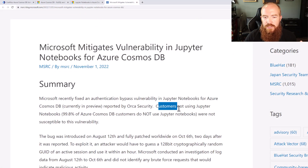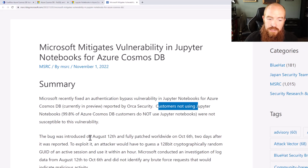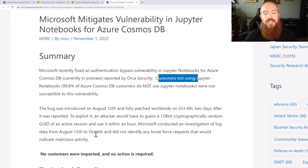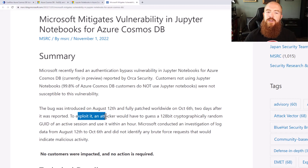So what does all this mean, and should you actually be worried about it? According to Microsoft, the short answer is no — for multiple reasons, this issue would have been hard to exploit and has since been patched. First, customers not using Jupyter notebooks are not vulnerable, and according to Microsoft, 99.8% of Azure Cosmos database customers do not use Jupyter notebooks. Secondly, the bug was introduced on August 12th and fully patched on August 6th, so there was only a couple-month window where you potentially were vulnerable.